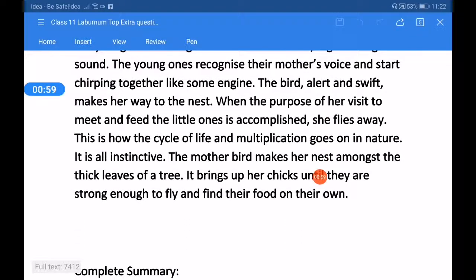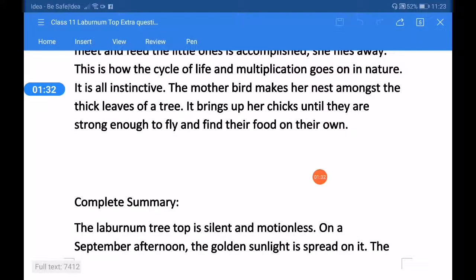The young ones recognize their mother's voice and start chirping together like some engine. The bird, alert and swift, makes her way to the nest. When the purpose of her visit — to mate and feed the little ones — is accomplished, she flies away. This is how the cycle of life and multiplication goes on in nature. It is all instinctive. The mother bird makes her nest amongst the thick leaves of a tree and brings up her chicks until they are strong enough to fly and find their food on their own.